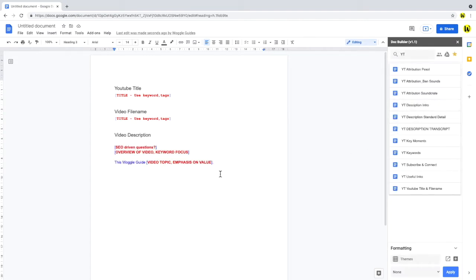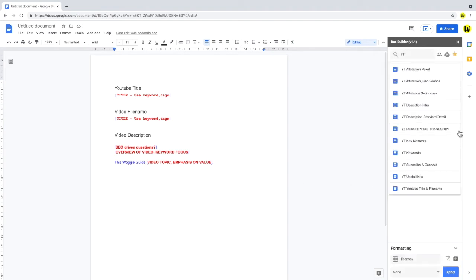I also like to add a transcript for my videos, which is pretty straightforward to do if you're writing a script. So let's add a section for that.